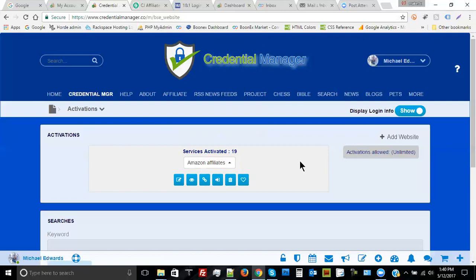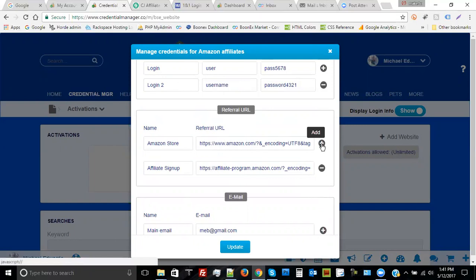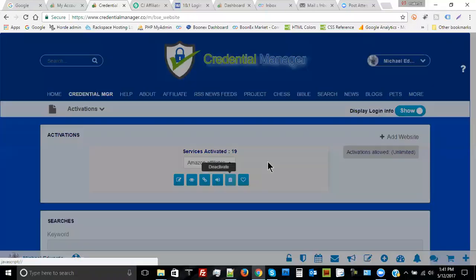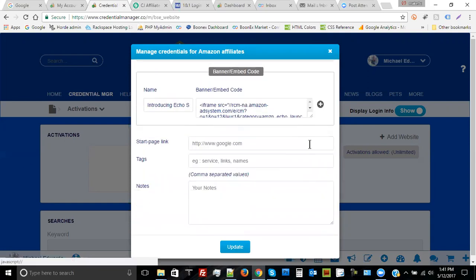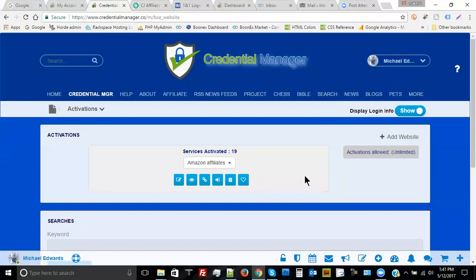You can create as many banner codes for each website as you want, and as many usernames and passwords as you want, just by clicking the edit button. I have two logins here and if I wanted to create a third I just click the plus button. I have two referral URLs and if I wanted to add another link — it doesn't have to be an affiliate link, it could be a blog link, a social link, or any link — I just use the plus button. The same applies for adding another banner code or another email association.